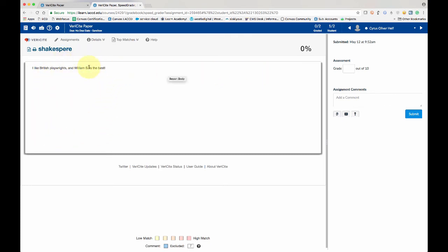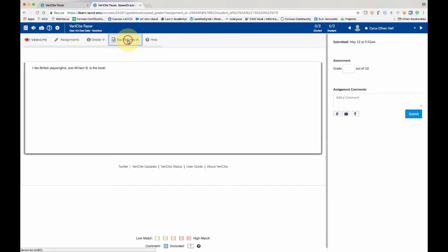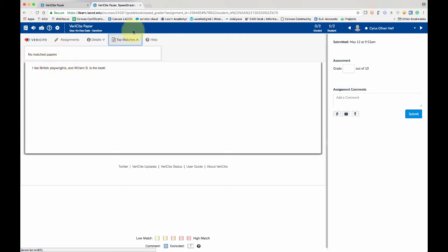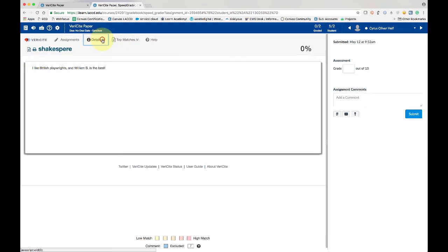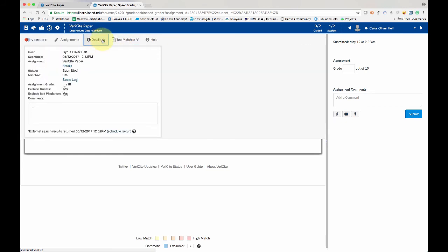So if there were some plagiarism, I could actually search here and see where the matches were. It says no matched papers. But if I had copied some stuff, it would show me something here. And then the details, just as kind of a receipt, tells us when the student submitted this.